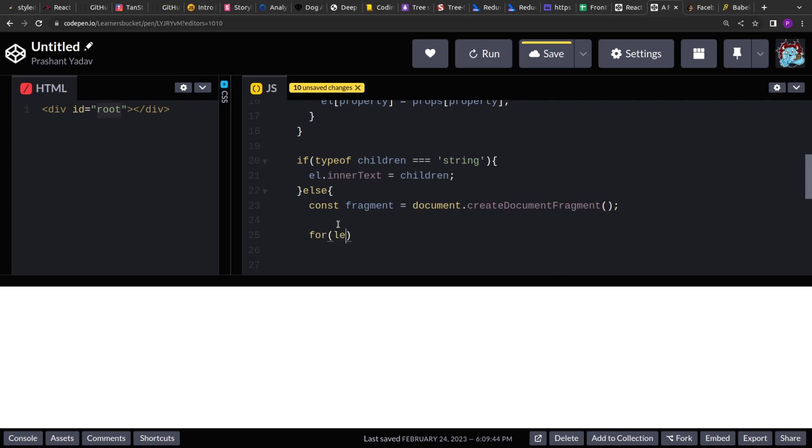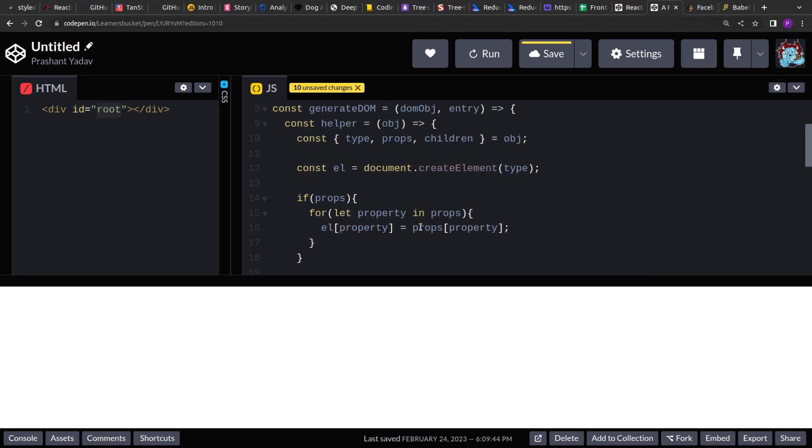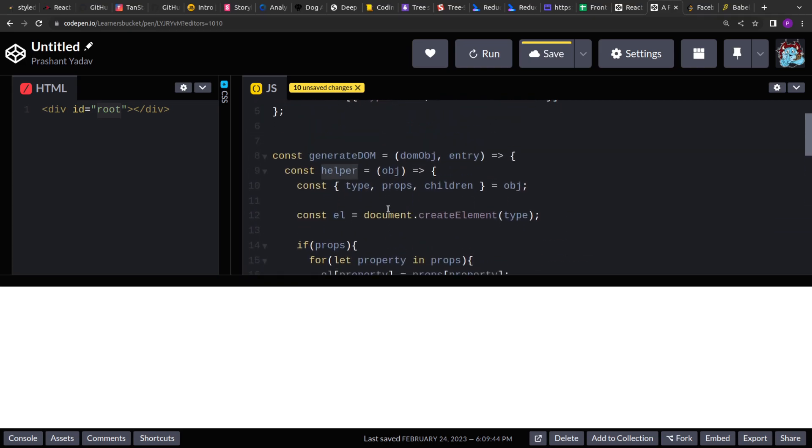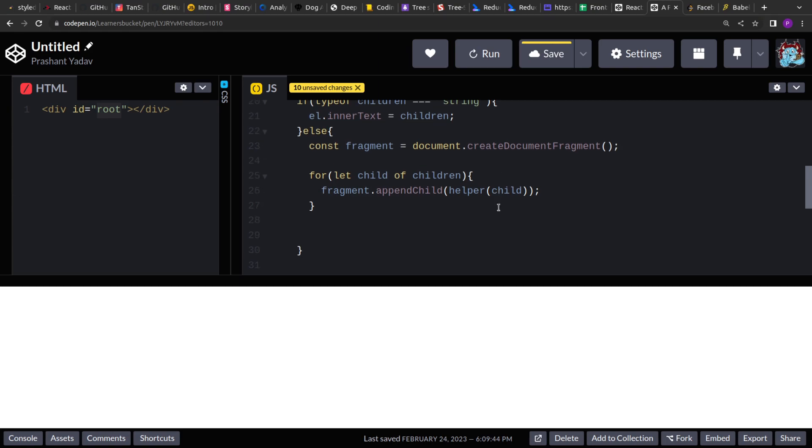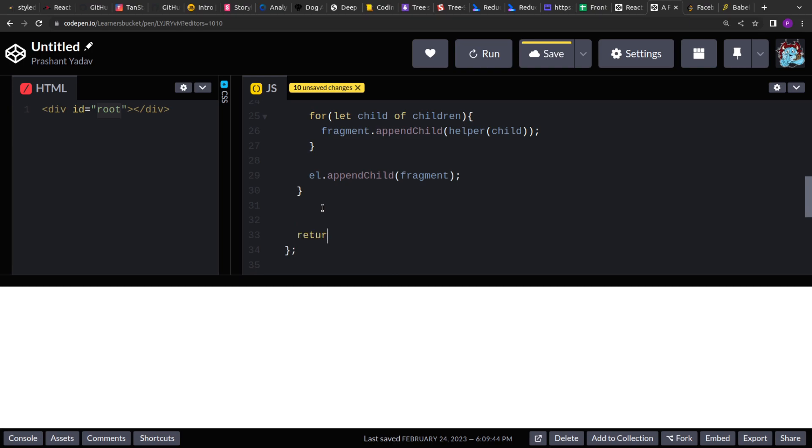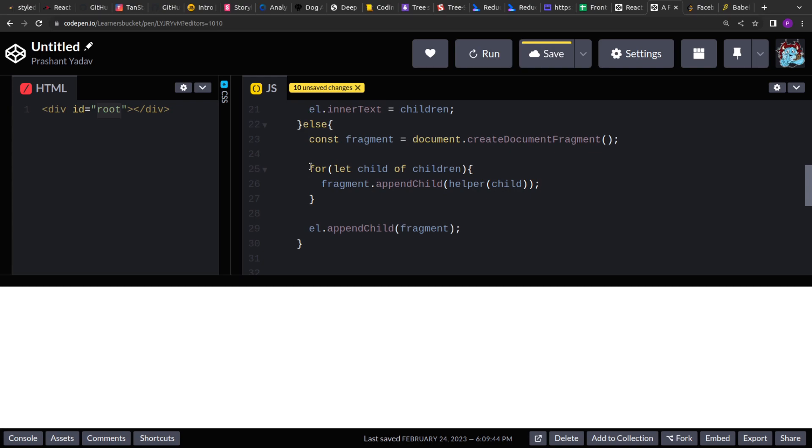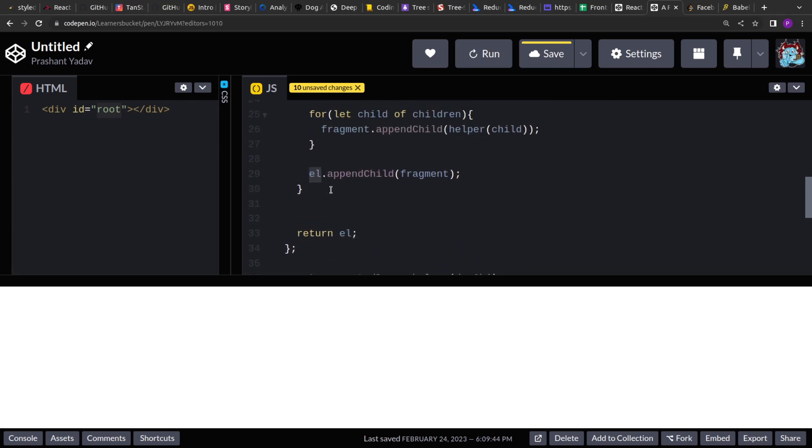So, for all the child of children, we will say that to the fragment, append the child by recursive calling the same function. So this will add all the children to the fragment. And after that, we will add this fragment to our generated element. And finally, at the end, we will return the element. So this has generated all the childrens by recursively calling the same function. All the generated childrens are added to the fragment. And then that fragment is added to our current element. And at the end, we are returning the element.